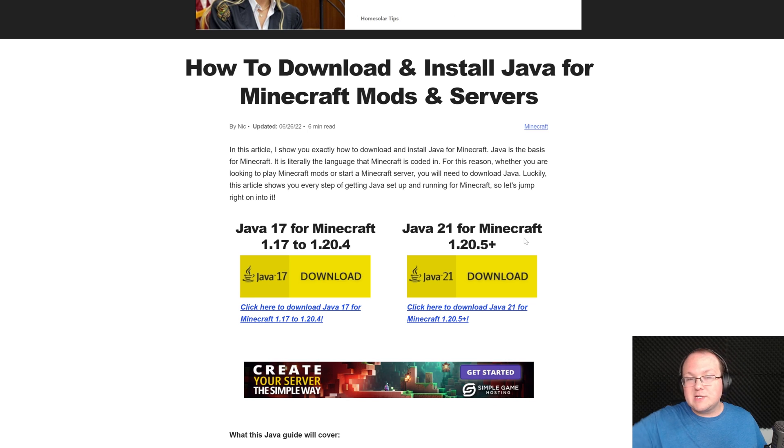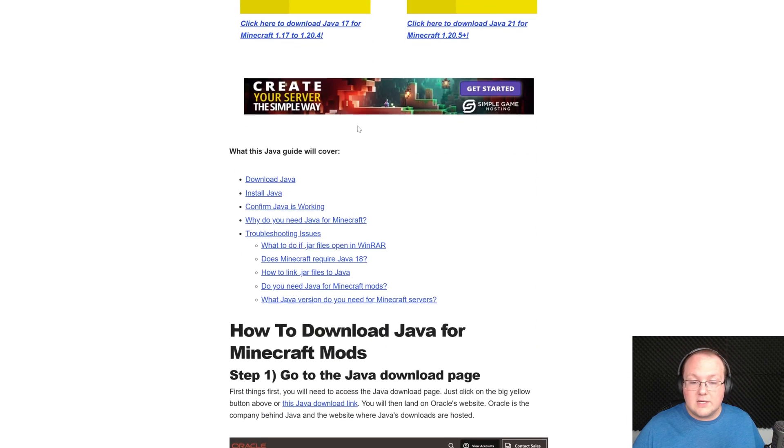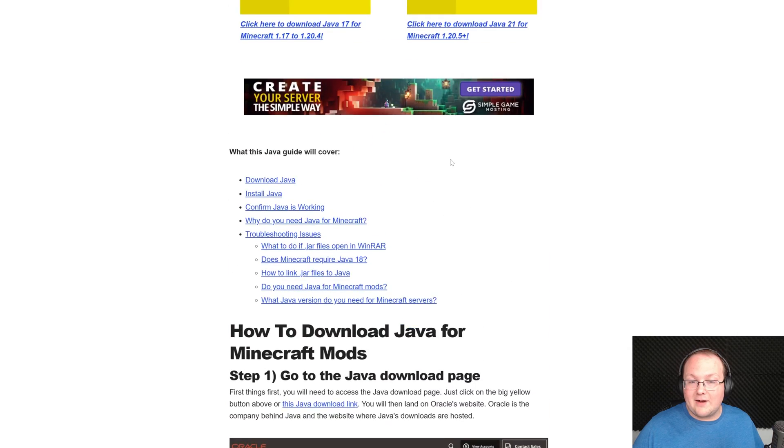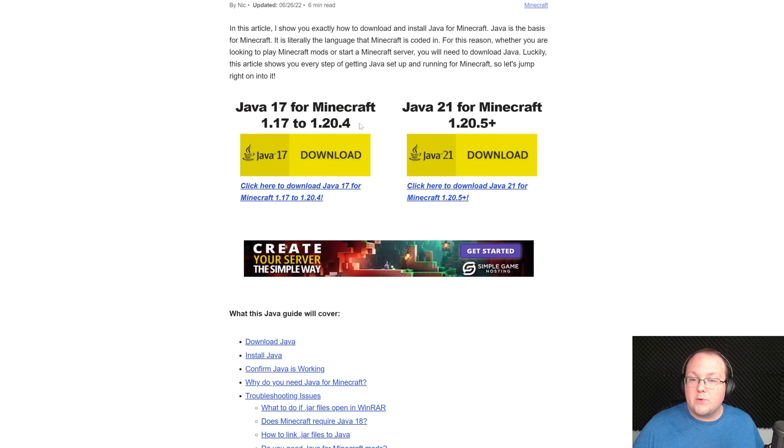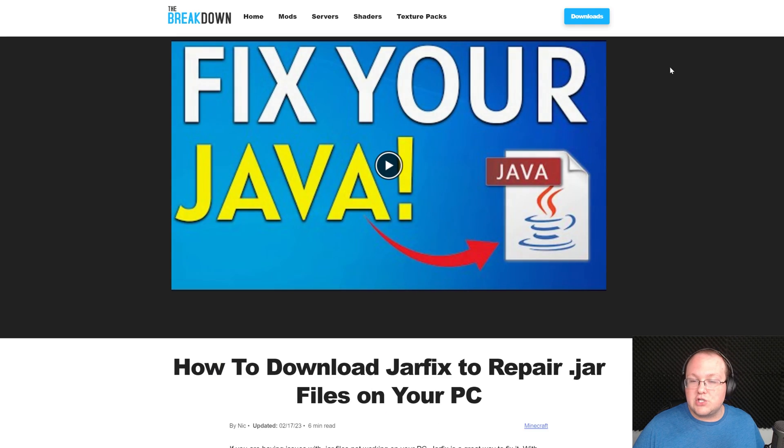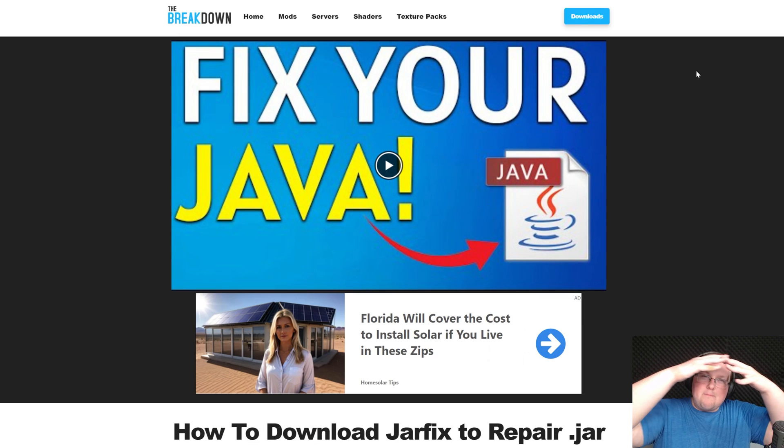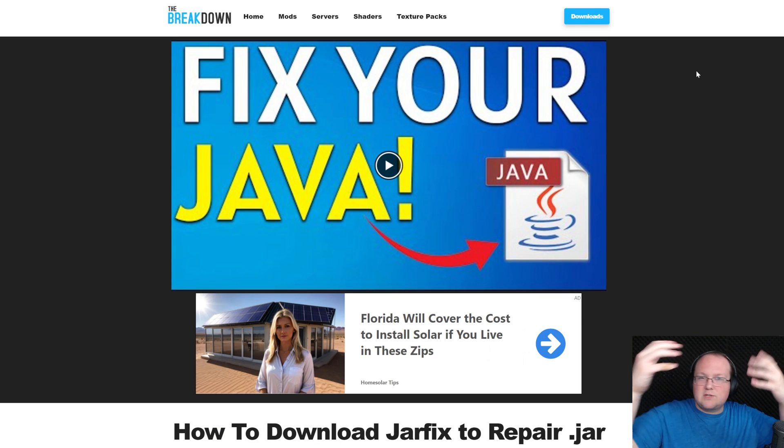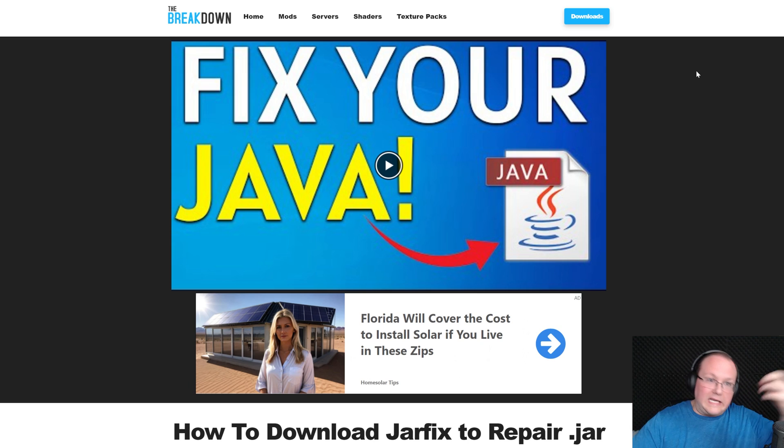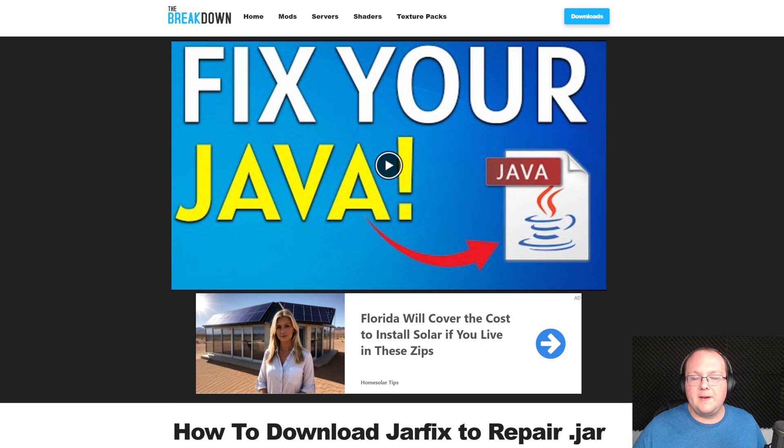And of course, it's linked in the description down below, alongside an in-depth guide on installing it. Once you've got Java 21, you may need to run the jar fix. This is going to take all the jar files from your computer, link them back to Java. So it's going to take Forge and link it to Java, making you able to open it if you can't.